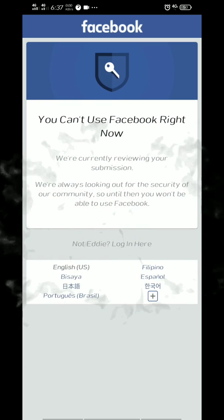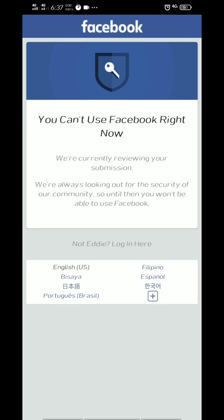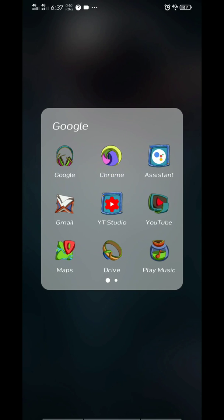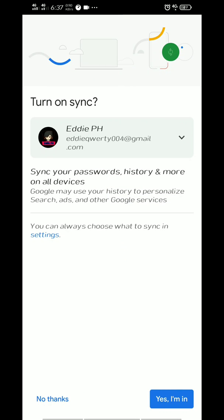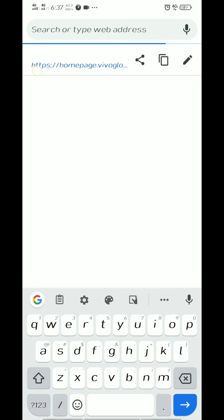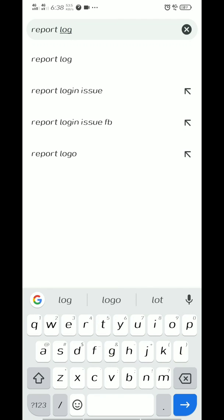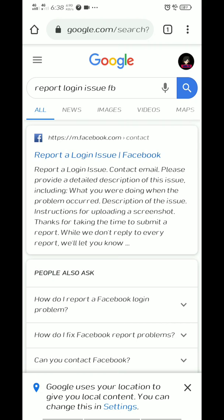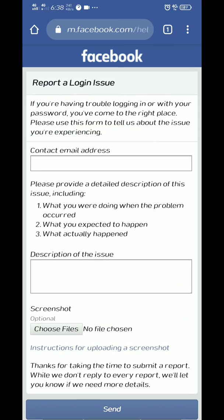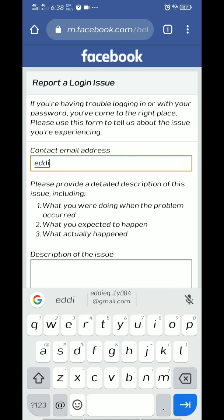Now here, Facebook says you can use Facebook right now, and they're currently reviewing your submission. For now, you will go to Google Chrome and go to the Facebook report page. Type this on your URL link: report login issue.